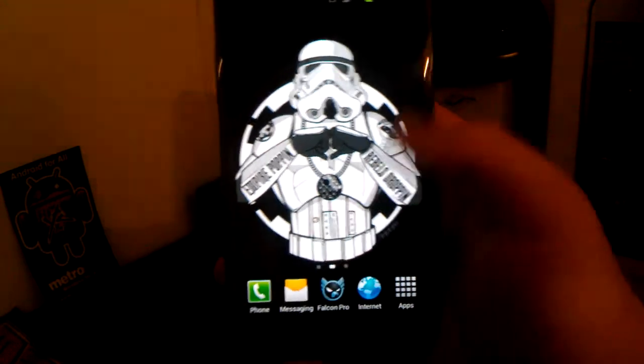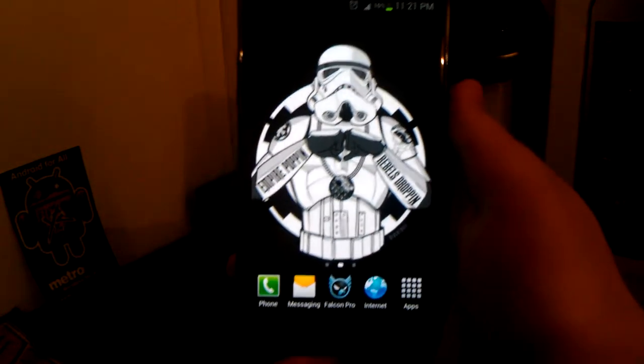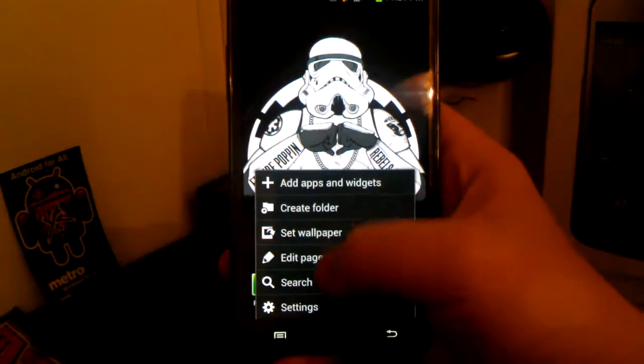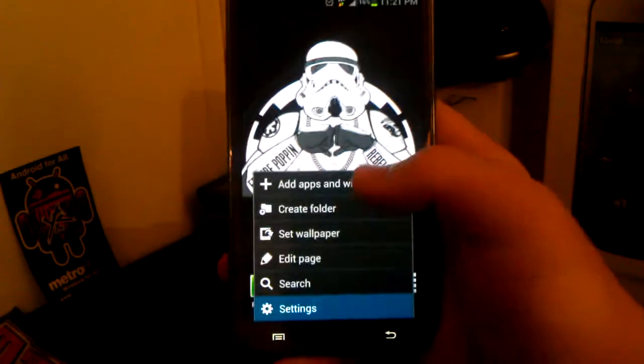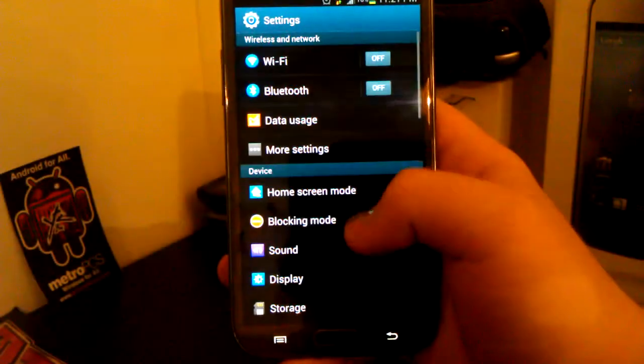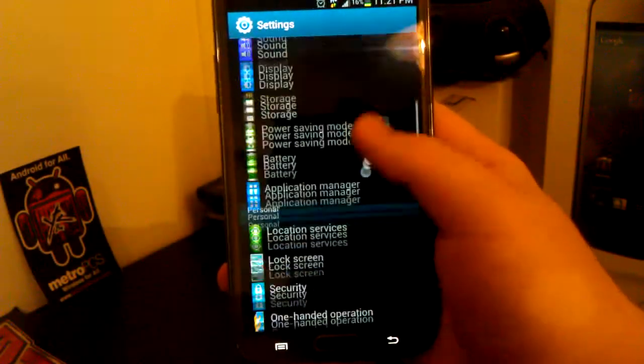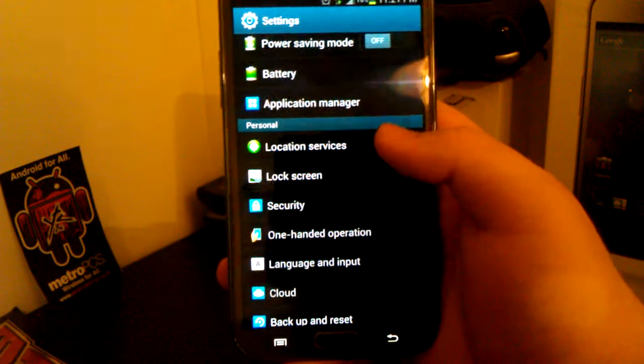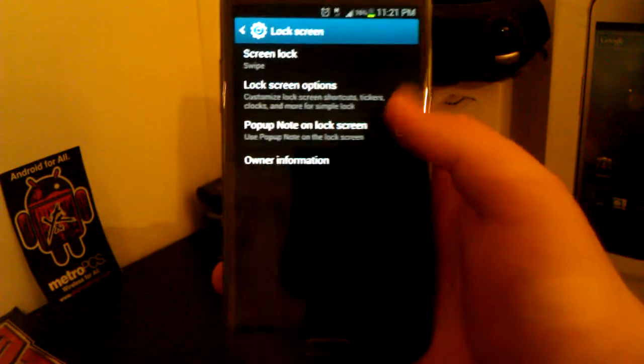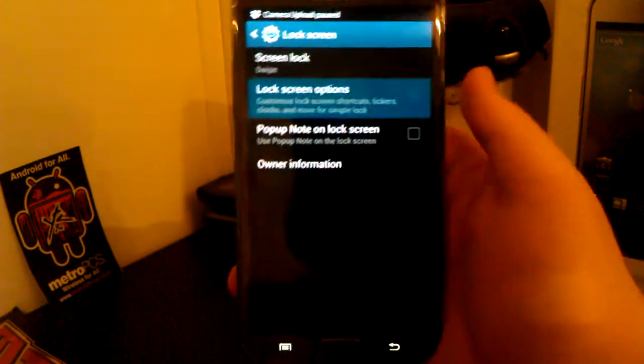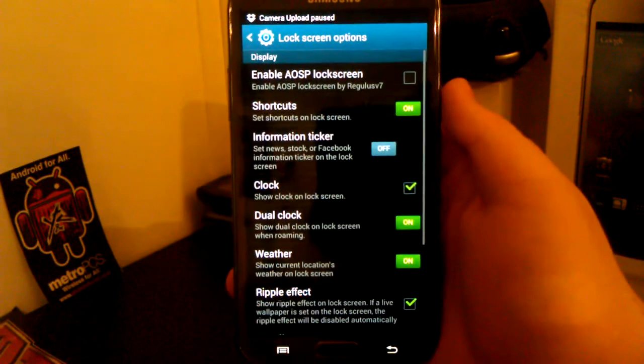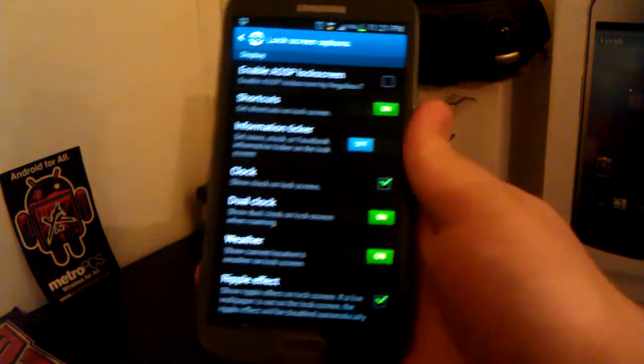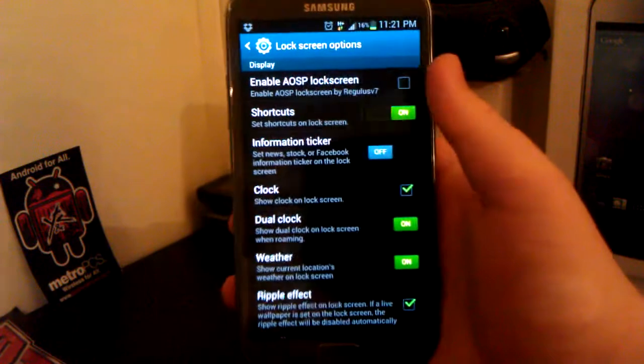And now once you are fully booted up, you're going to want to go to menu settings and you're going to want to scroll down to lock screen. Now once you go to lock screen options, you should see an option where it says enable AOSP lock screen.